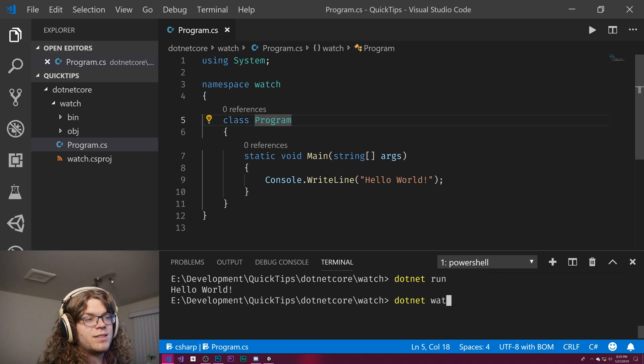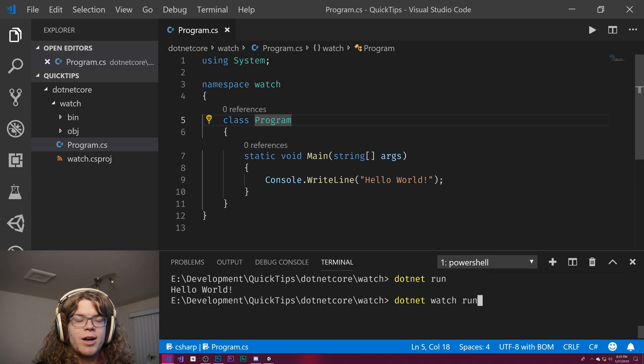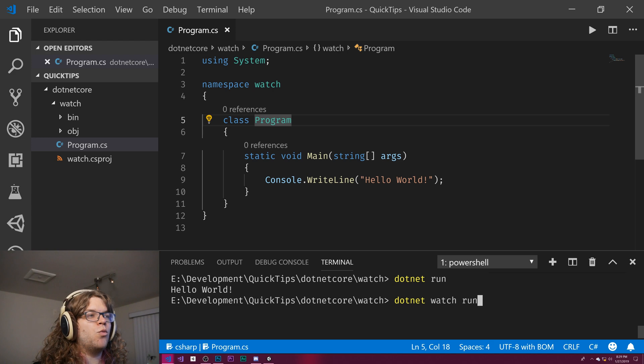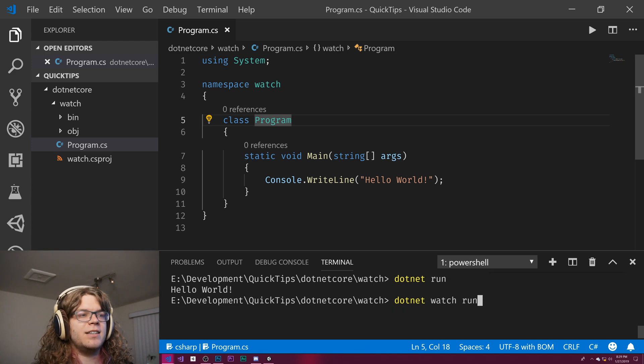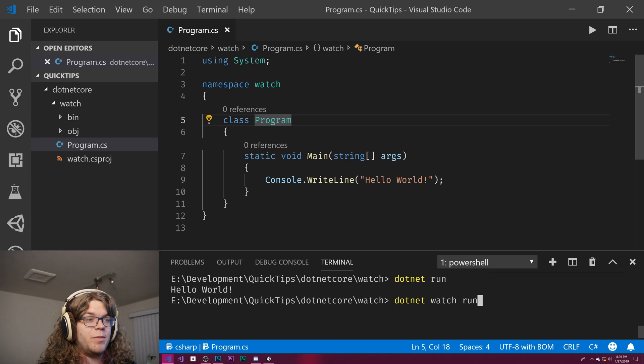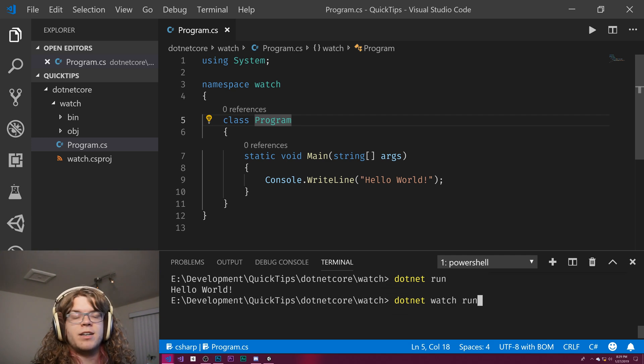What we can do instead is do watch run, which will watch the project for changes, and if any are detected, it will rerun the run command, the command you give it.